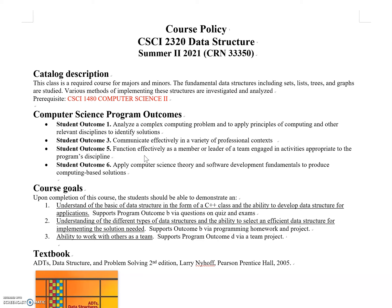Course goals include understanding data structure basics in C++, understanding different types of data structures, and having the ability to select effective or efficient data structures for implementing solutions.